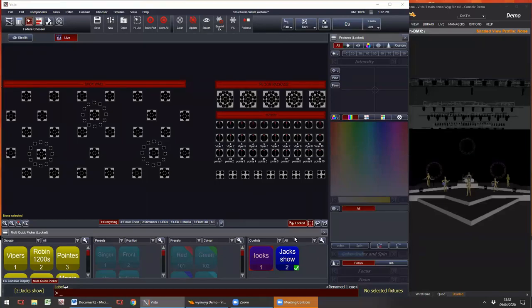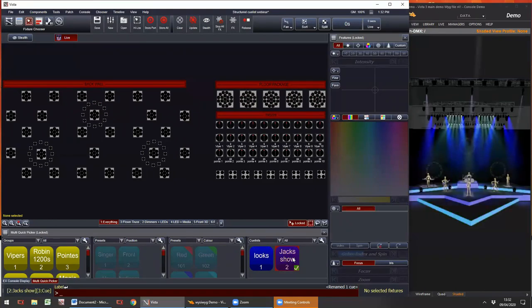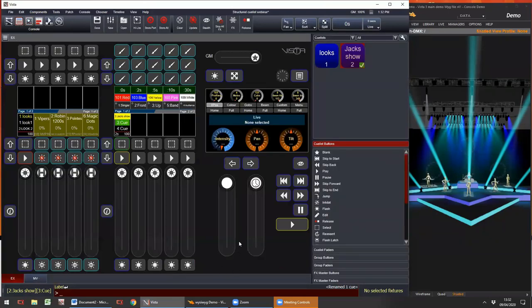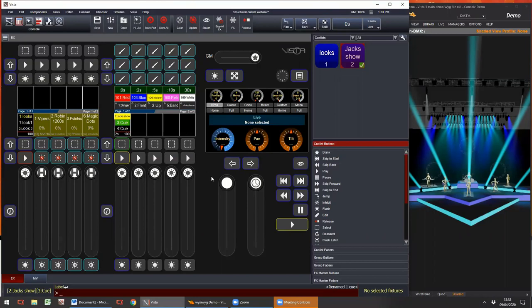I'm working with a pre-made show file. I've already got a couple of QLists created down here — for example, Chuck's show. To begin with, I'd just like to explain the section we call the Super Playback. The Super Playback is this section here on the right-hand side. This is common on all consoles that we have, apart from the MV and the M1 — they don't have a Super Playback section.